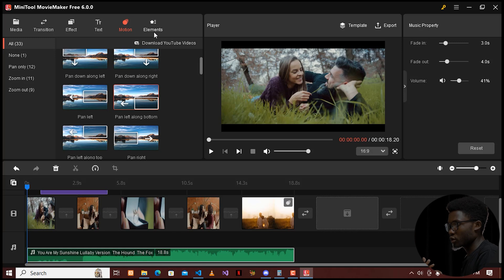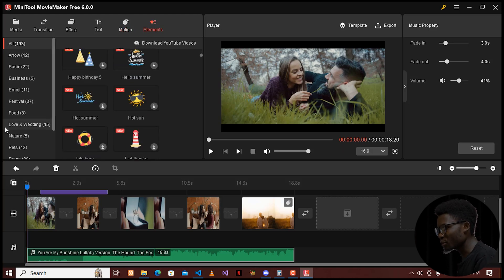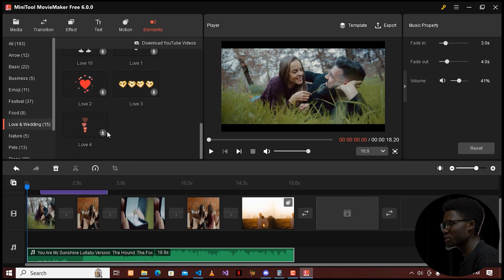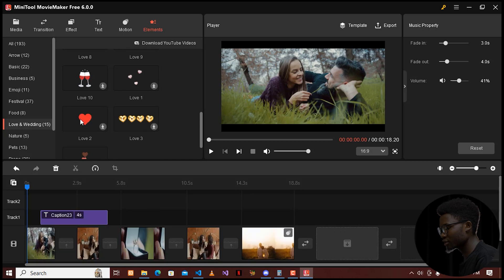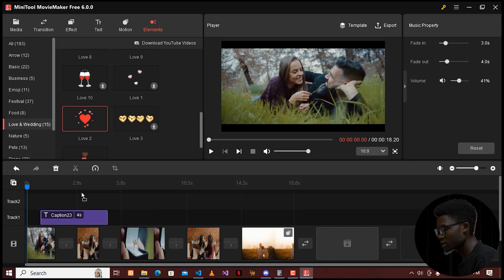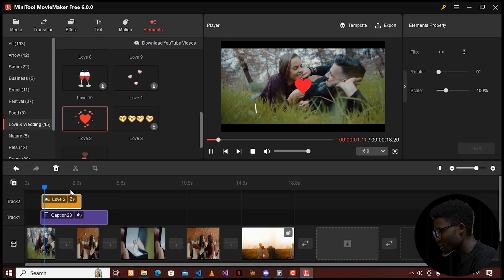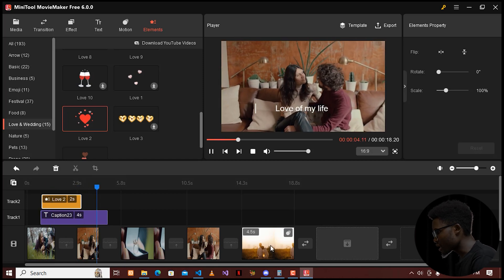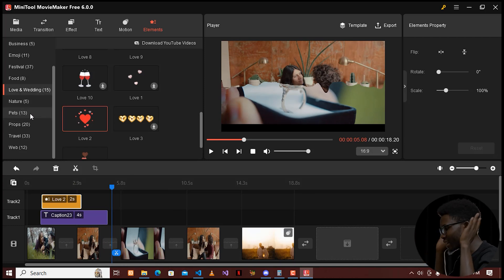There are also video elements — for example, since I'm making a love story, when I go to Elements and then Love and Wedding, there are a lot of collections to choose from. I'll choose a heart element, drag and download it, then drag and drop it to the timeline. You can combine it with a caption and it can look amazing.